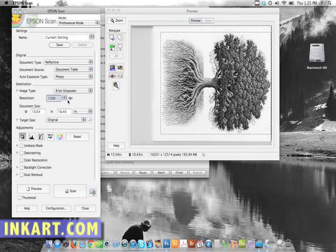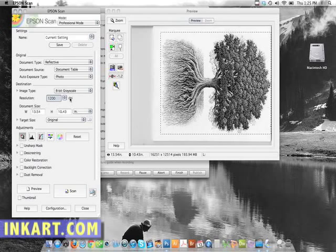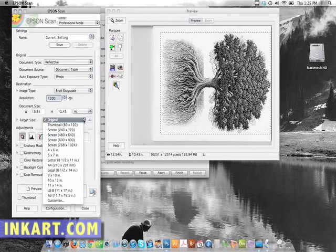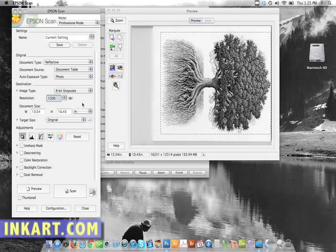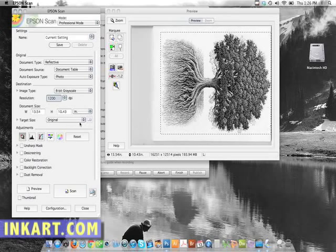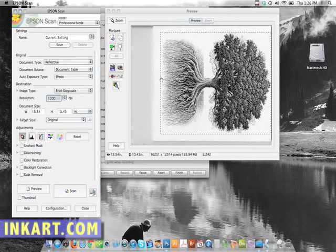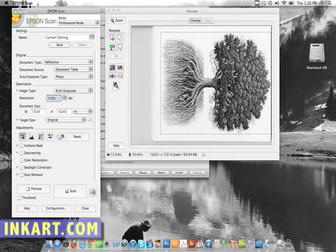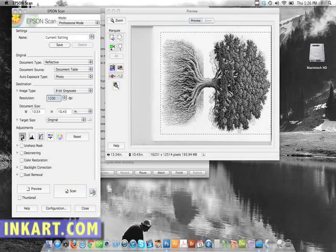And I always do resolution of 1200 pixels per inch. And I always scan it at the original size, which means the exact size that the artwork was done at. And my software, again, once it selects an area, it does an auto-focus or an auto-exposure.